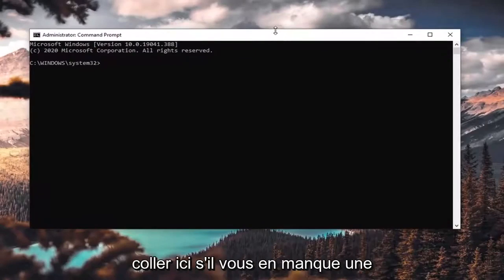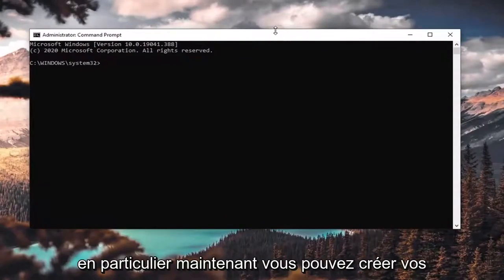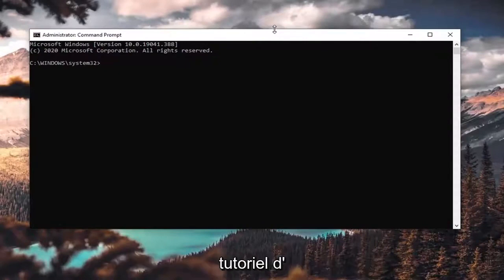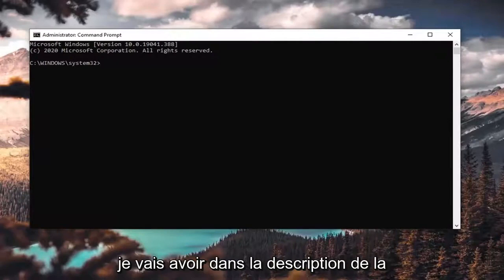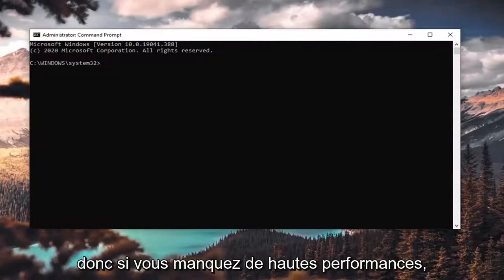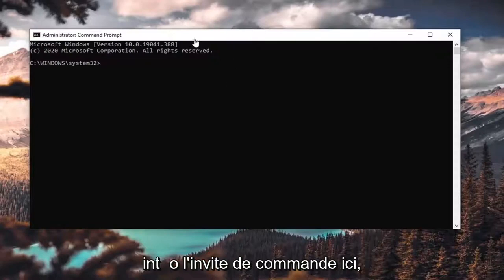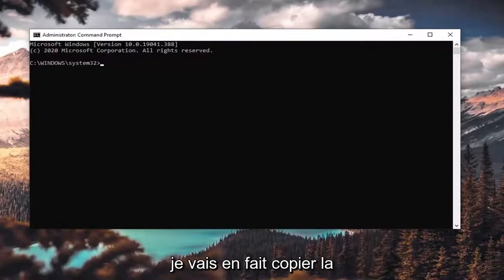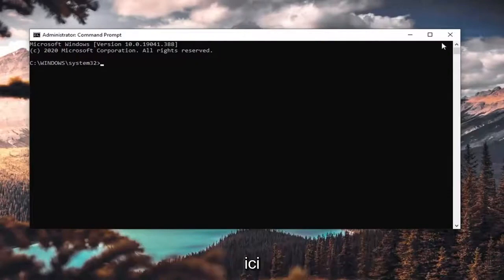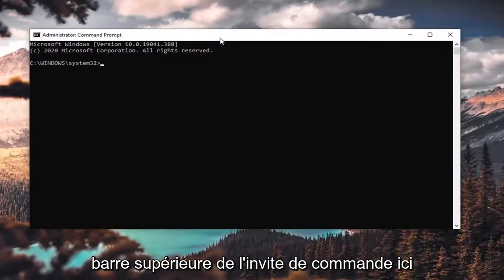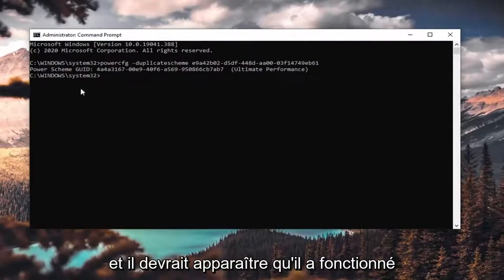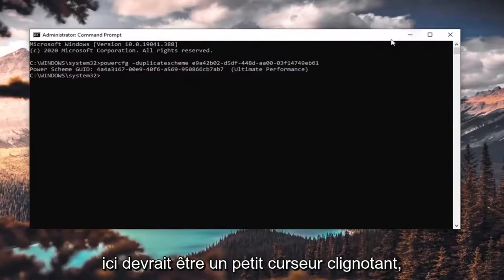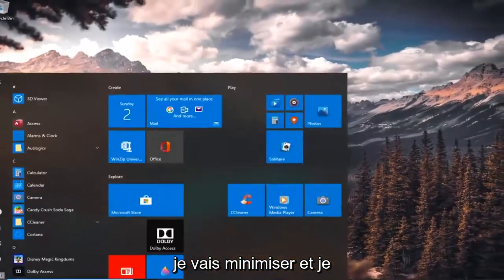If you're missing any one in particular, you can paste the commands in here. You can create your own custom plans — I've made a tutorial about that fairly recently, so you can check that one out. Or you can just do one of the default recommended ones that I'll have in the description. So if you're missing High Performance, just copy that and paste it in. I'm actually going to copy the Ultimate Performance command and paste it into the top bar of the Command Prompt by right-clicking, selecting Edit, and then pasting it in. It should show up that it has run.